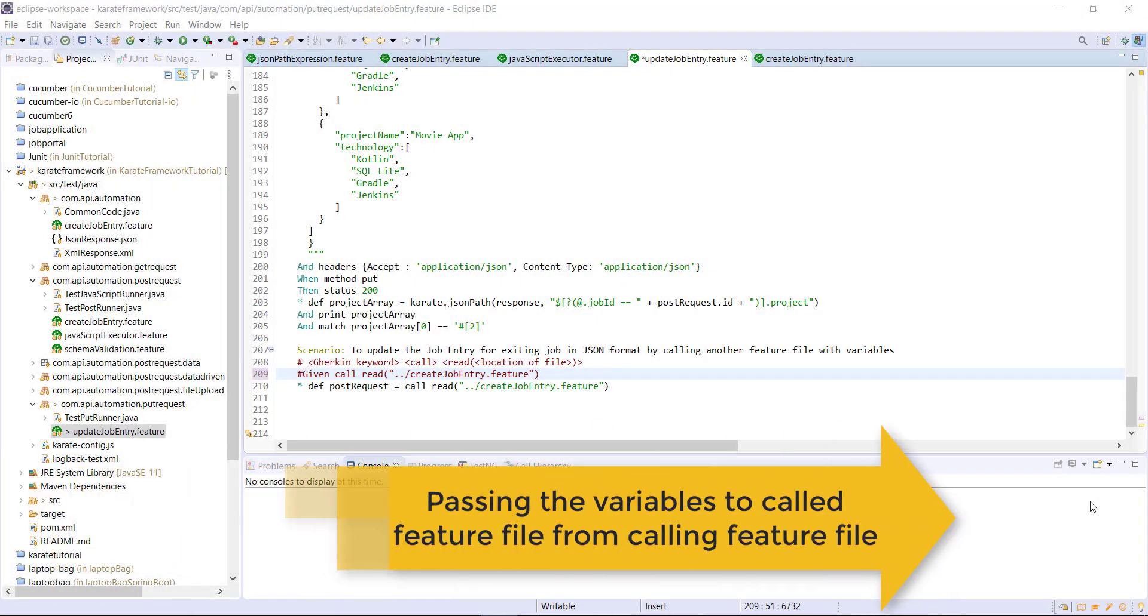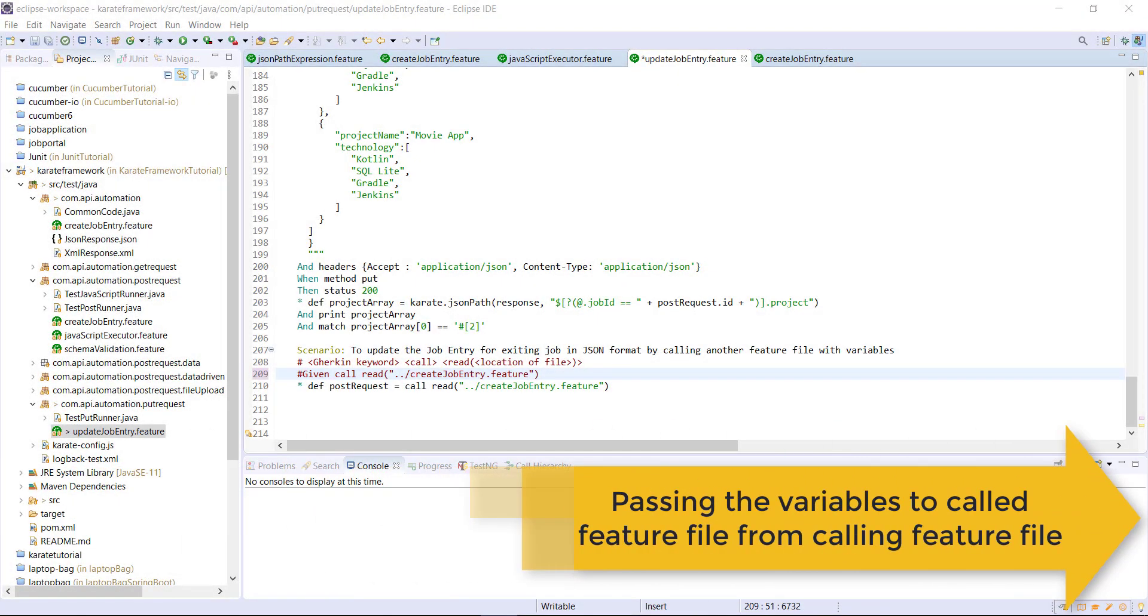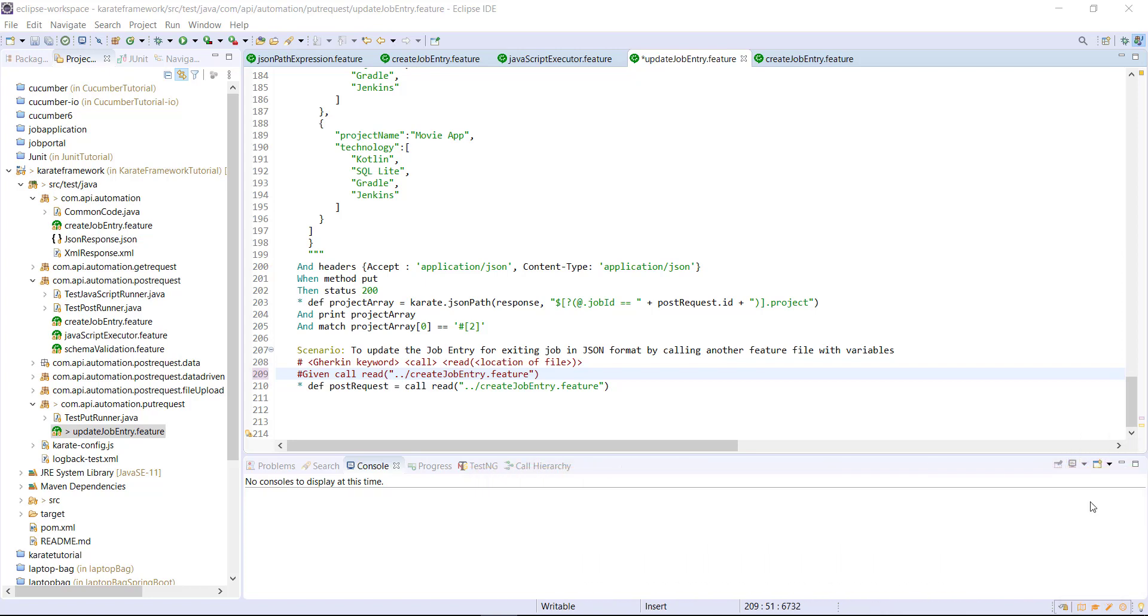Hello everyone. Well, in this video, I'm going to discuss how you can pass the variables value from the calling feature file to the helper feature file.